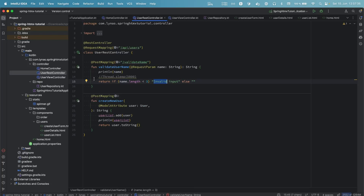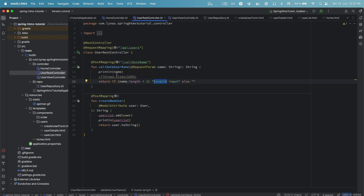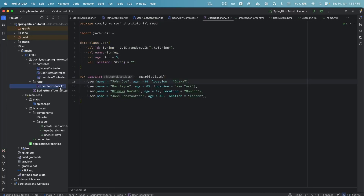If you're not familiar with Spring MVC I have other videos with more details. In short, there's an endpoint that takes an input name and if it's less than three characters it returns 'invalid input'. Another endpoint adds a new user based on the user object it receives.